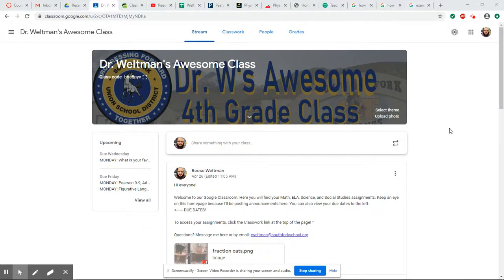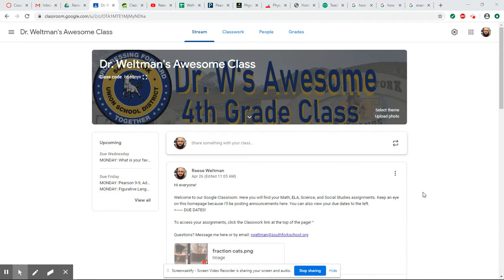Okay guys, I just want to do a quick run-through of what our Google Classroom looks like. This is the front page. This is what you'll see when you log in. You'll see some announcements from me right here.